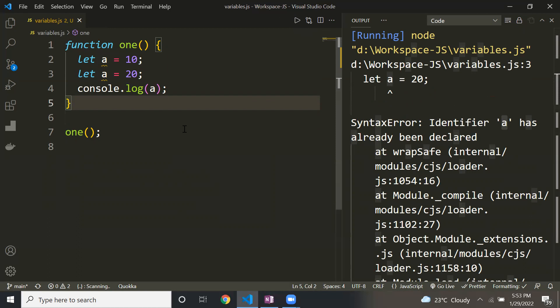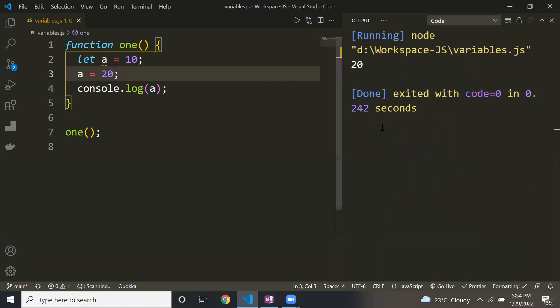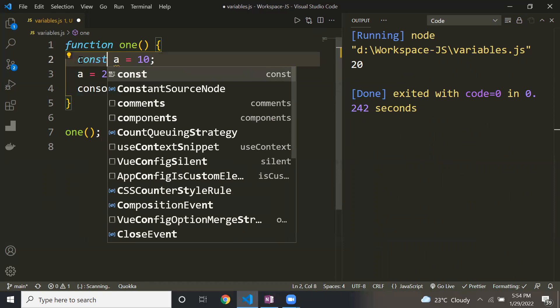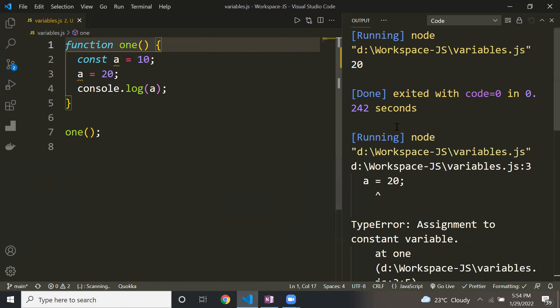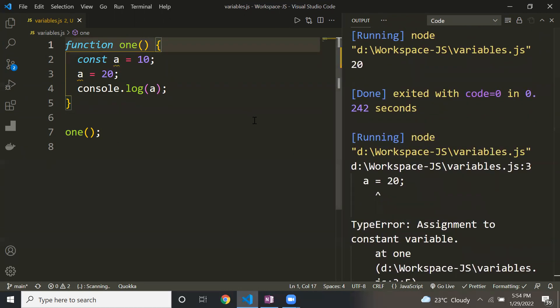To summarize: the scope of var is functional scope, but the scope of let and const is block level scope. The difference between let and const is reassignment — with let you can reassign the value, for example changing 'a' from 10 to another value. But with const, reassignment is not possible; it says 'assignment to constant variable'. So: with var you can redeclare and reassign freely; with let you cannot redeclare but you can reassign; with const you can neither redeclare nor reassign.